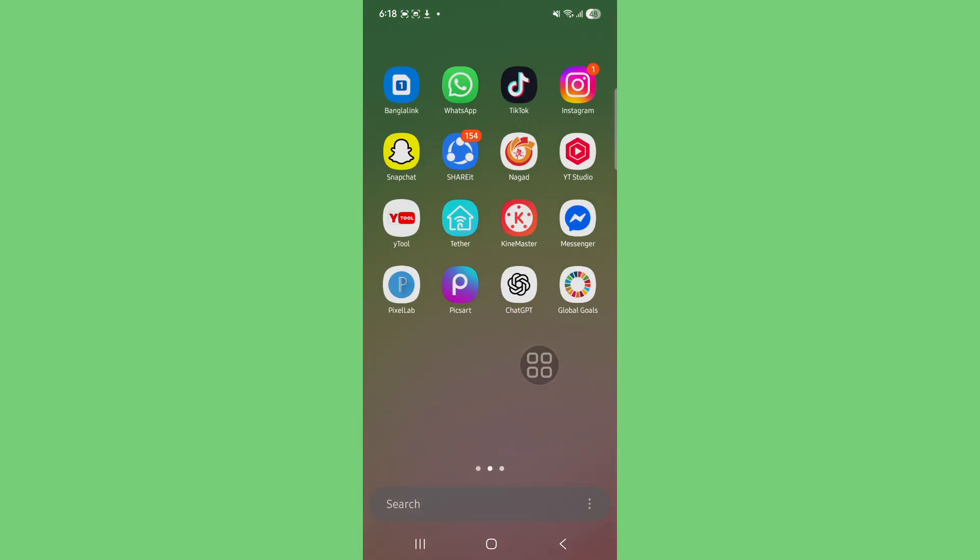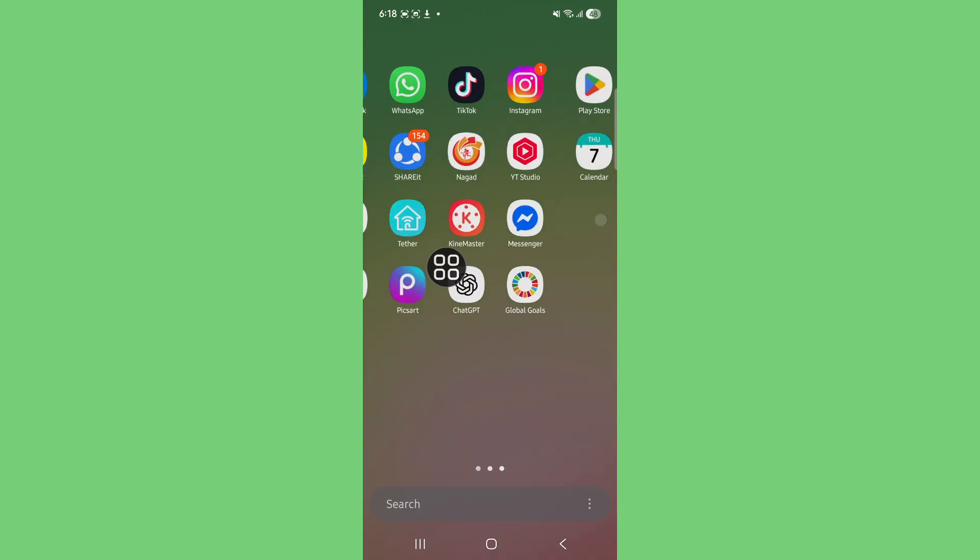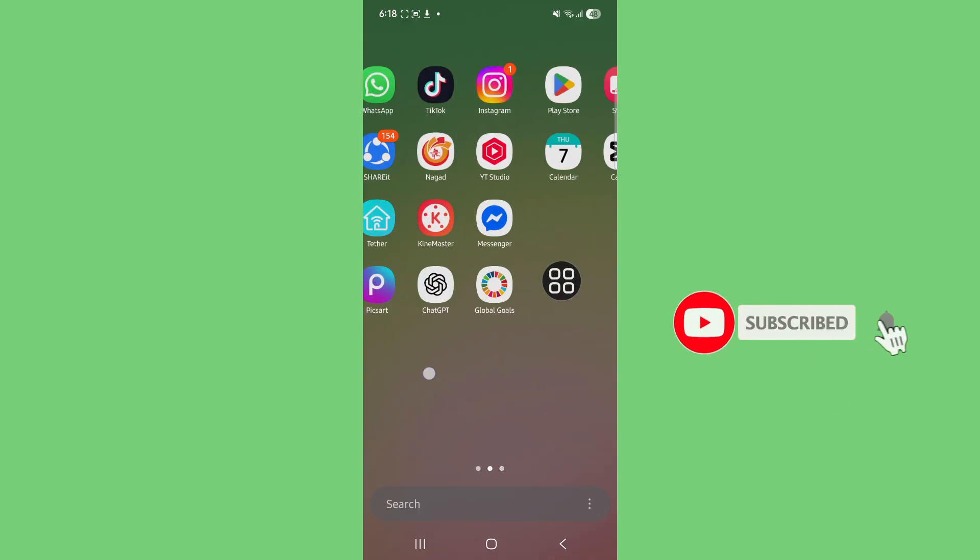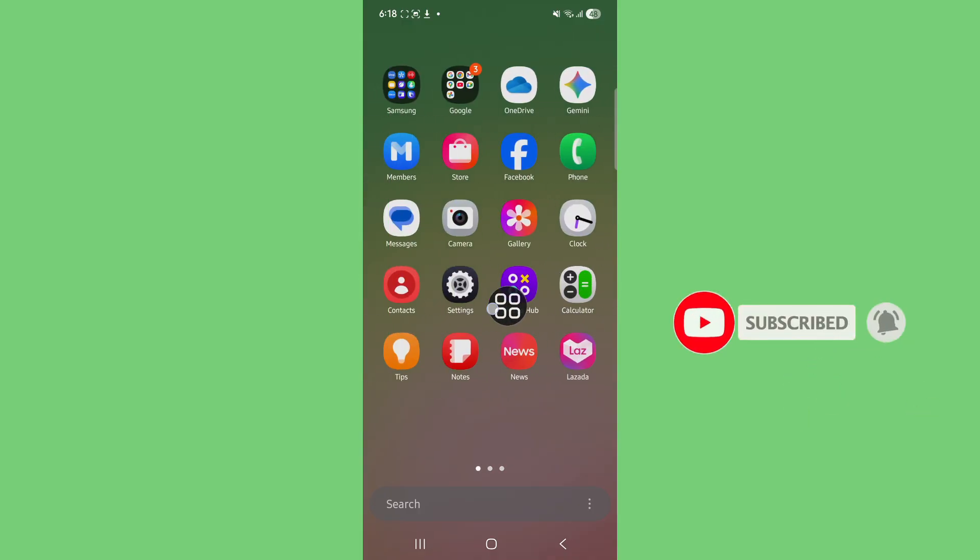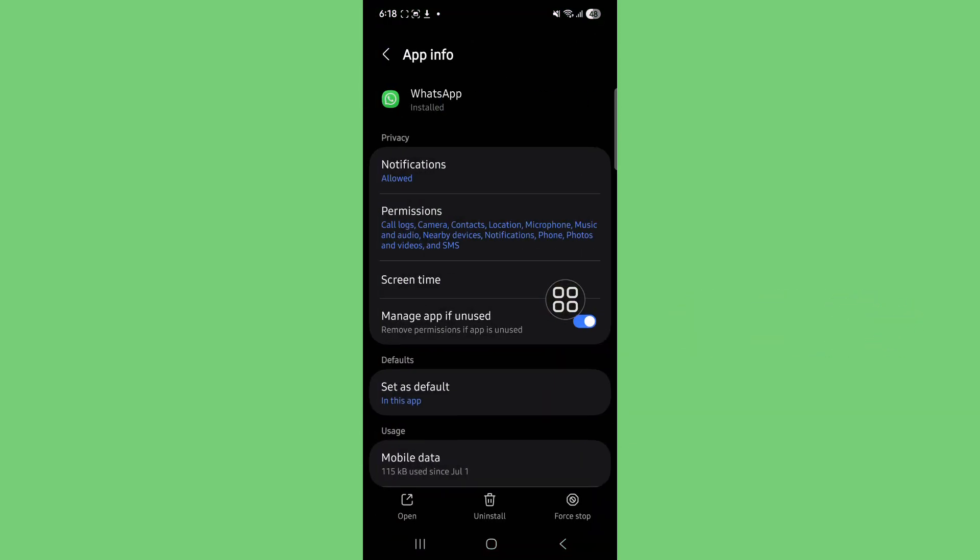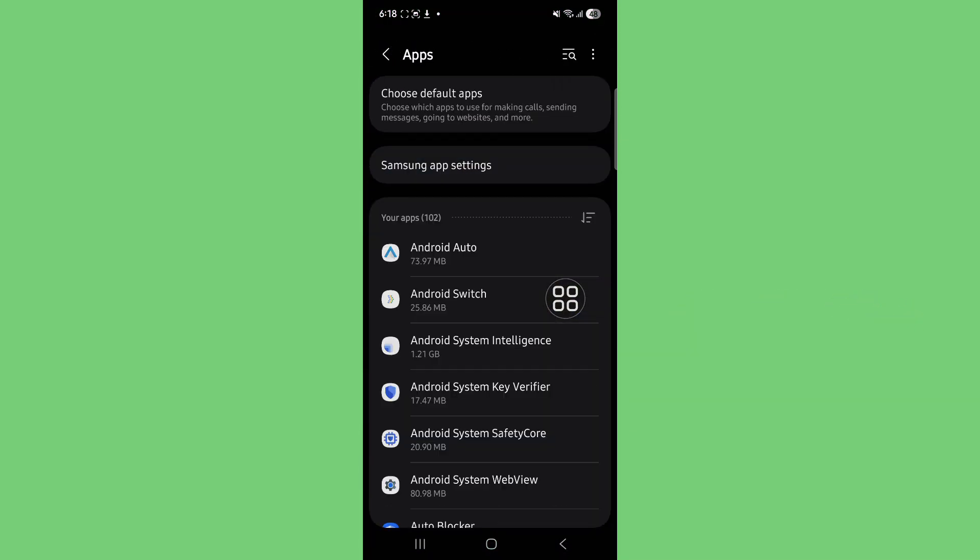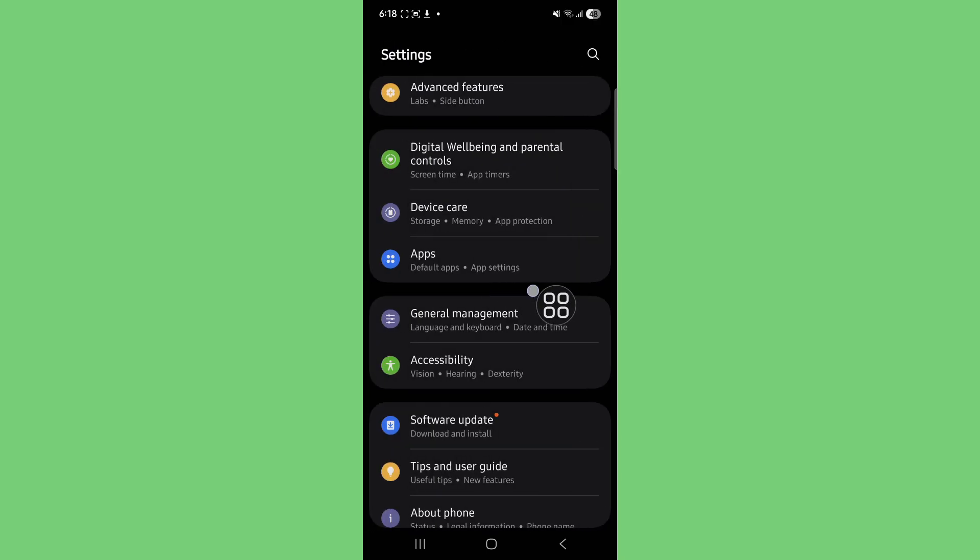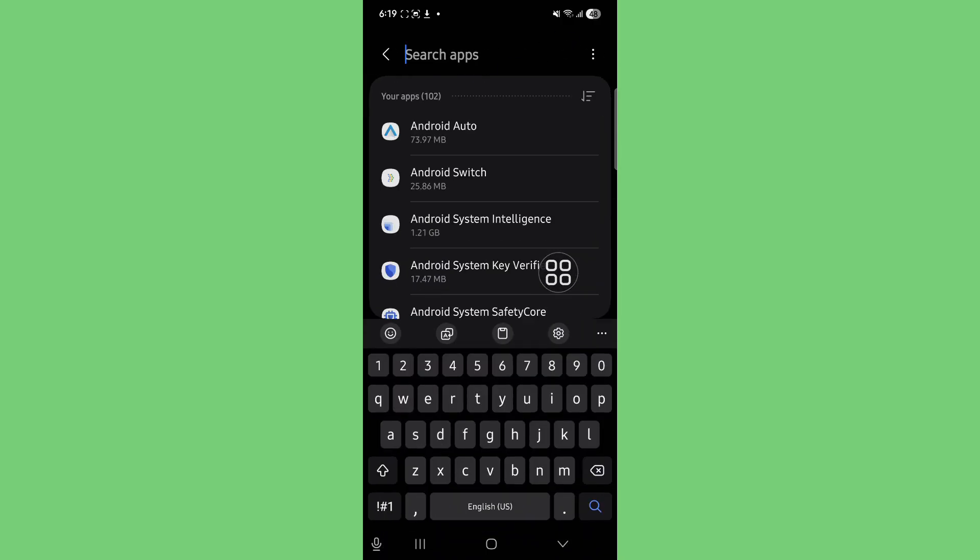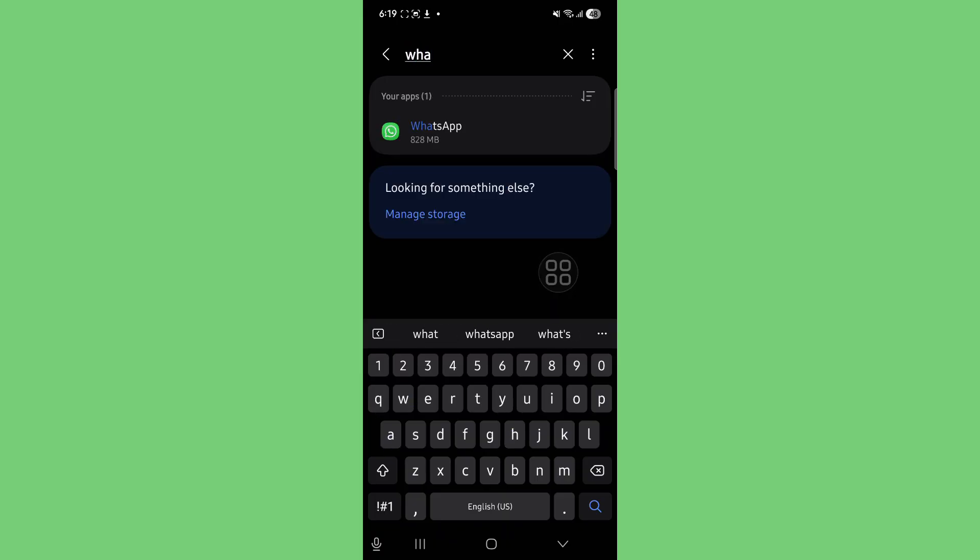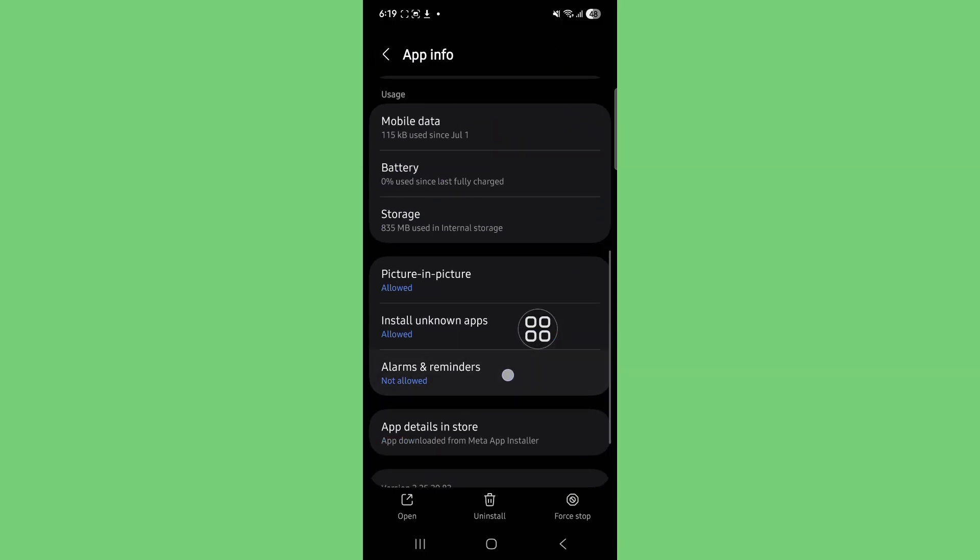Open phone settings, type apps, and search for WhatsApp. Find the WhatsApp app and tap on WhatsApp storage.